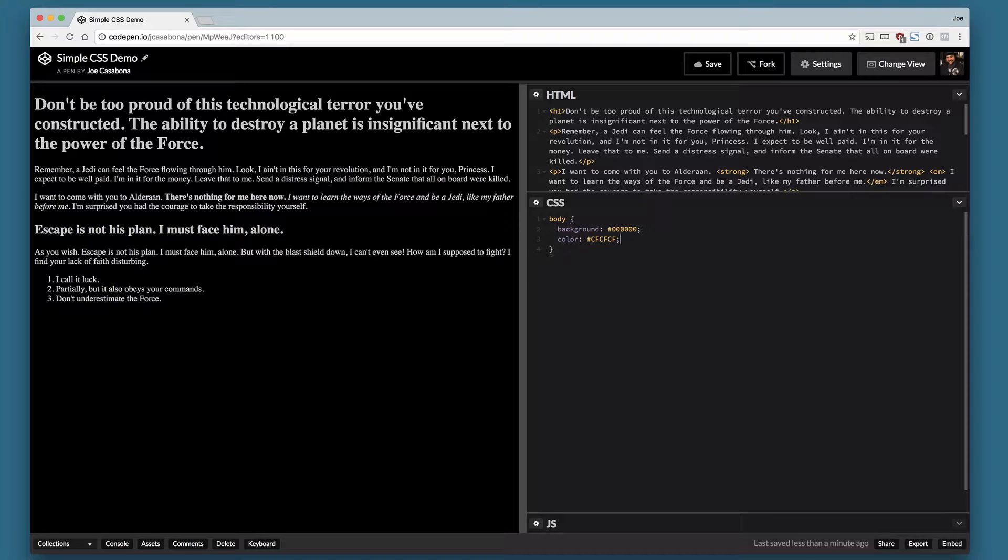So we have applied a background and a color. We're also going to change the font so we can select several different fonts here. The first one is the one that we want to use and then some fallbacks just in case you're using a font that the user doesn't have installed.